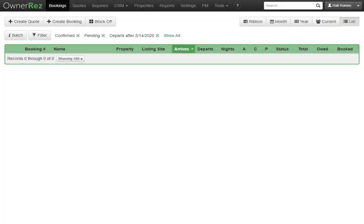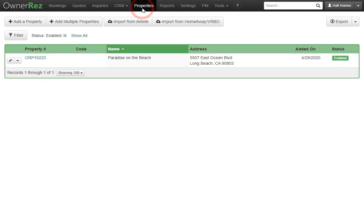Let's go over how to import property data from listing sites such as Airbnb and VRBO. You'll need to head over to the Properties tab. Let's go ahead and import an Airbnb listing.